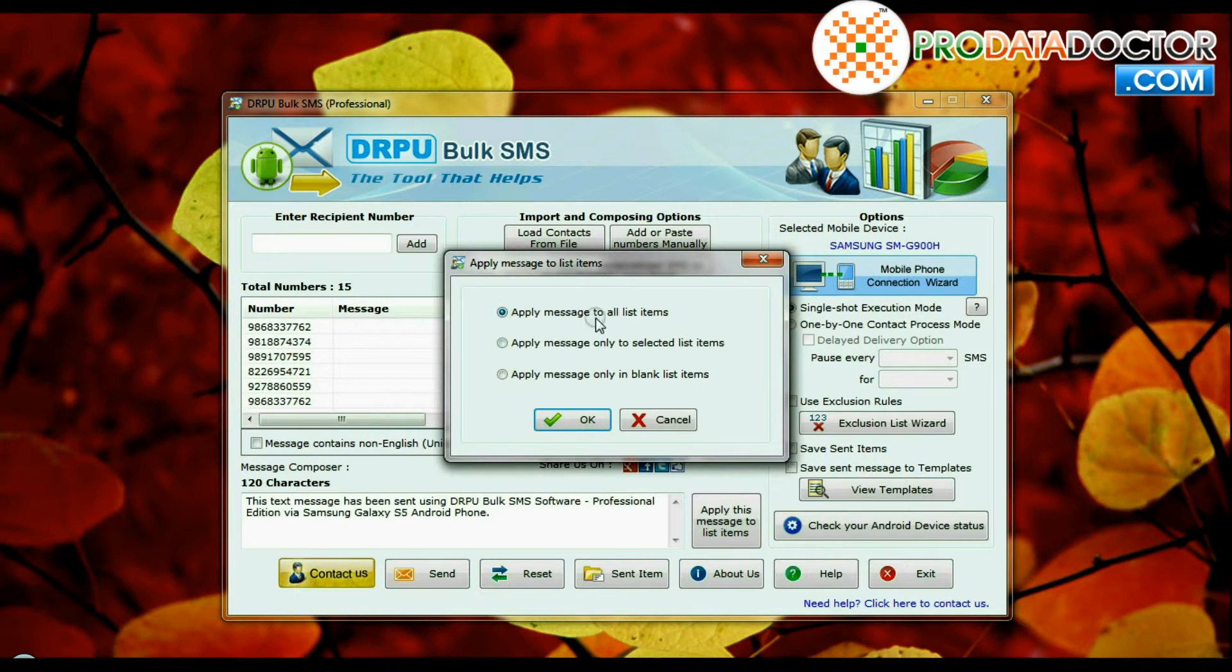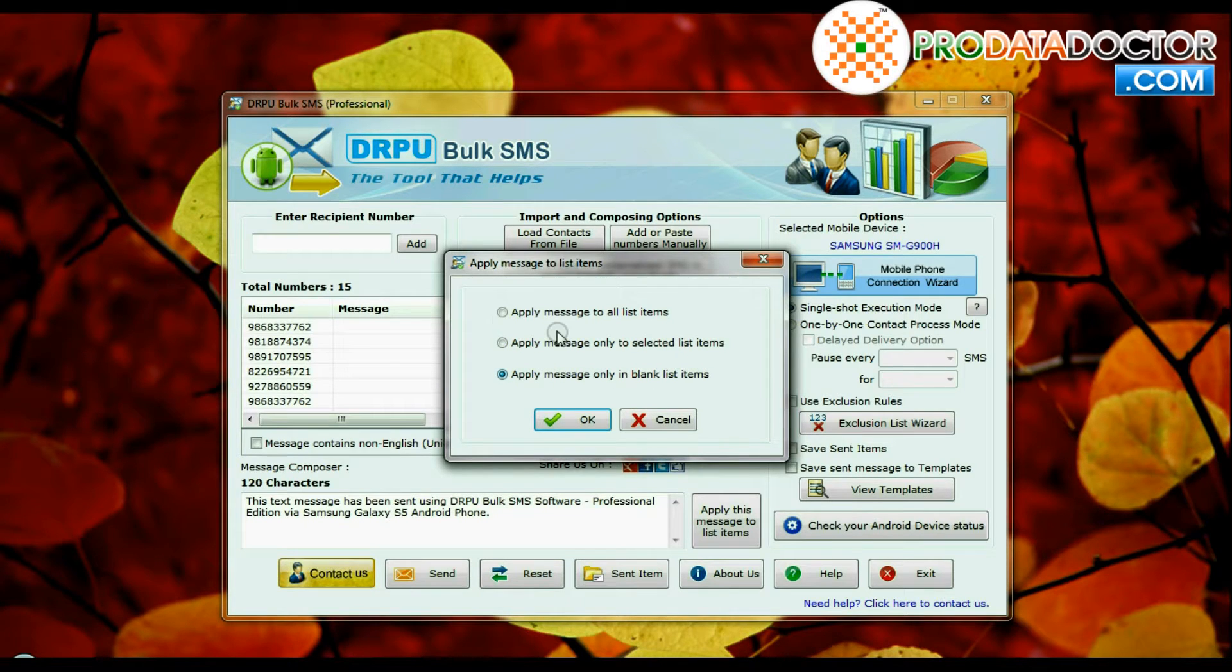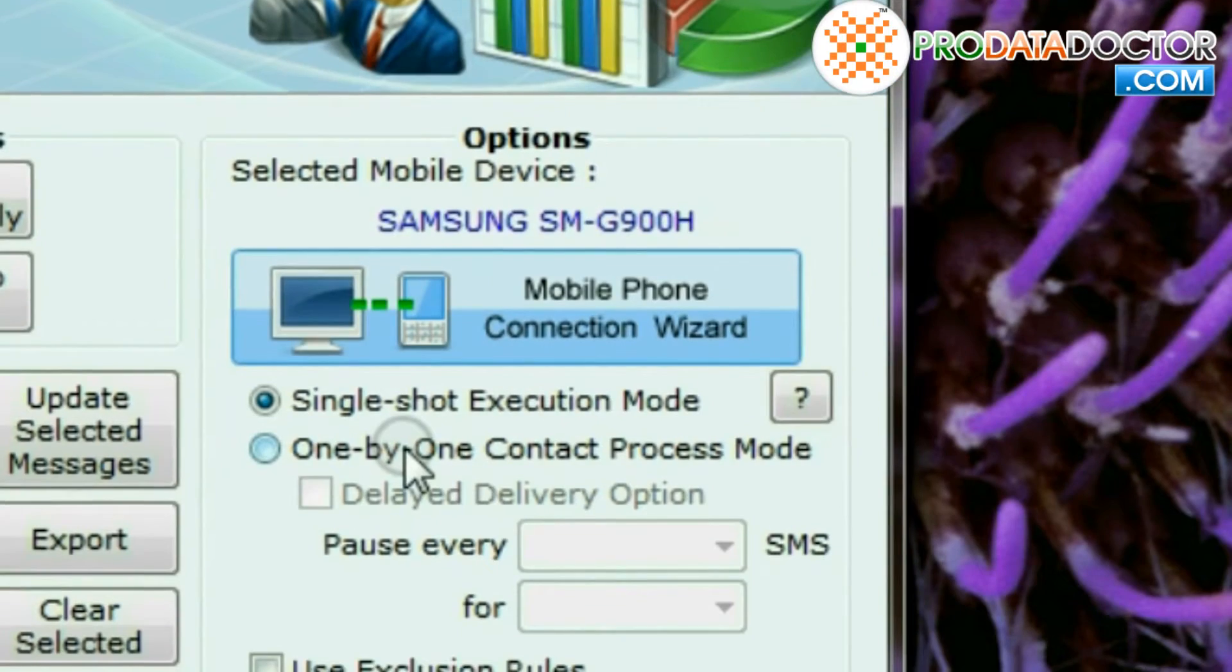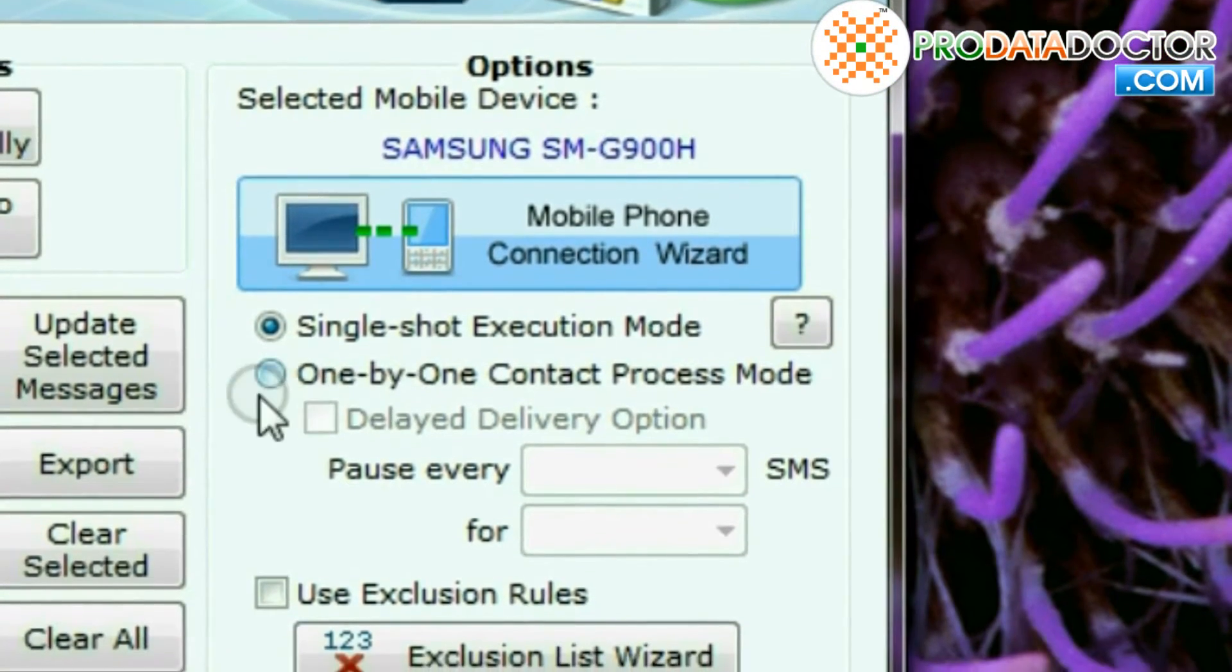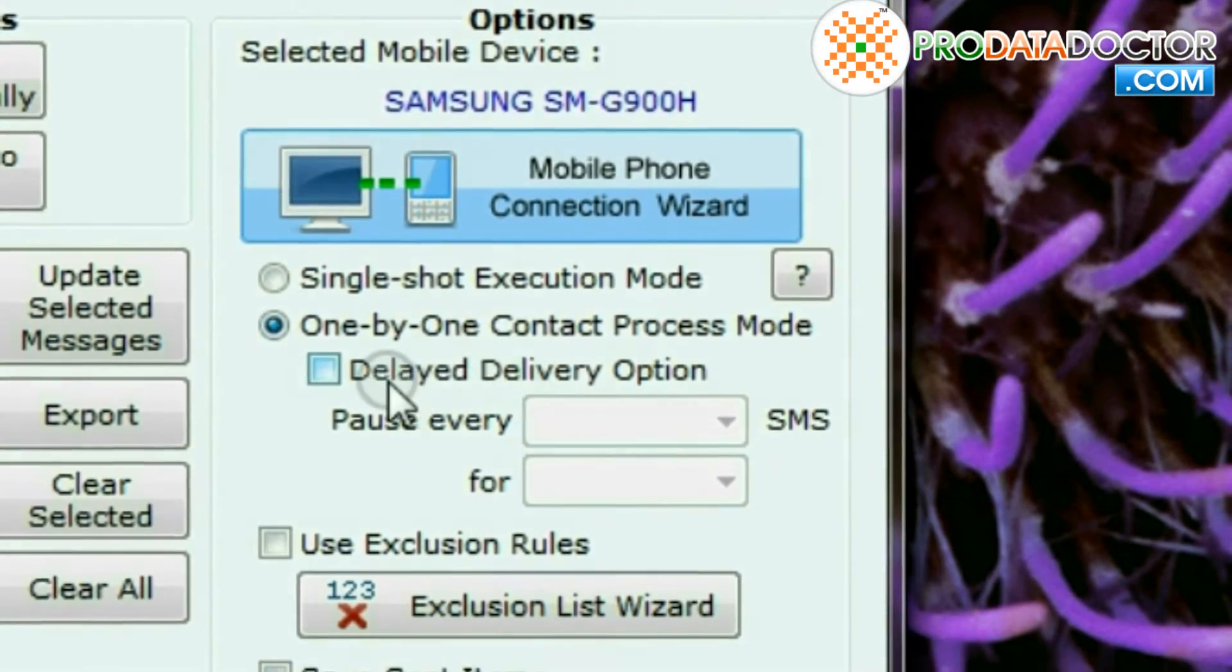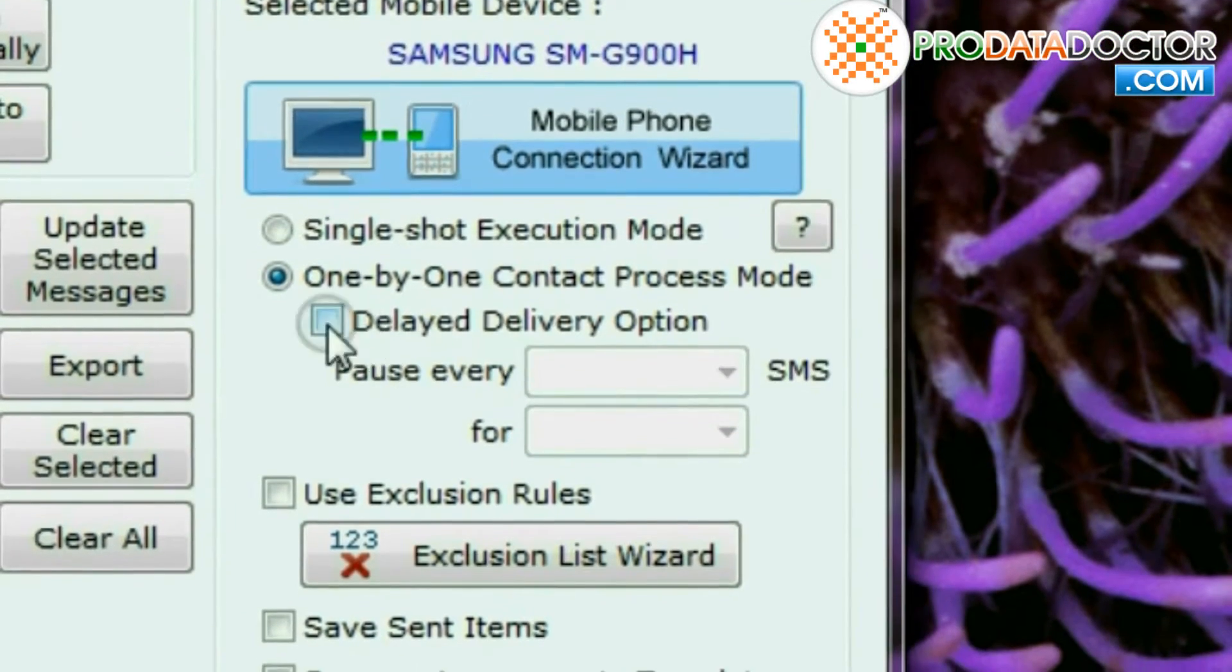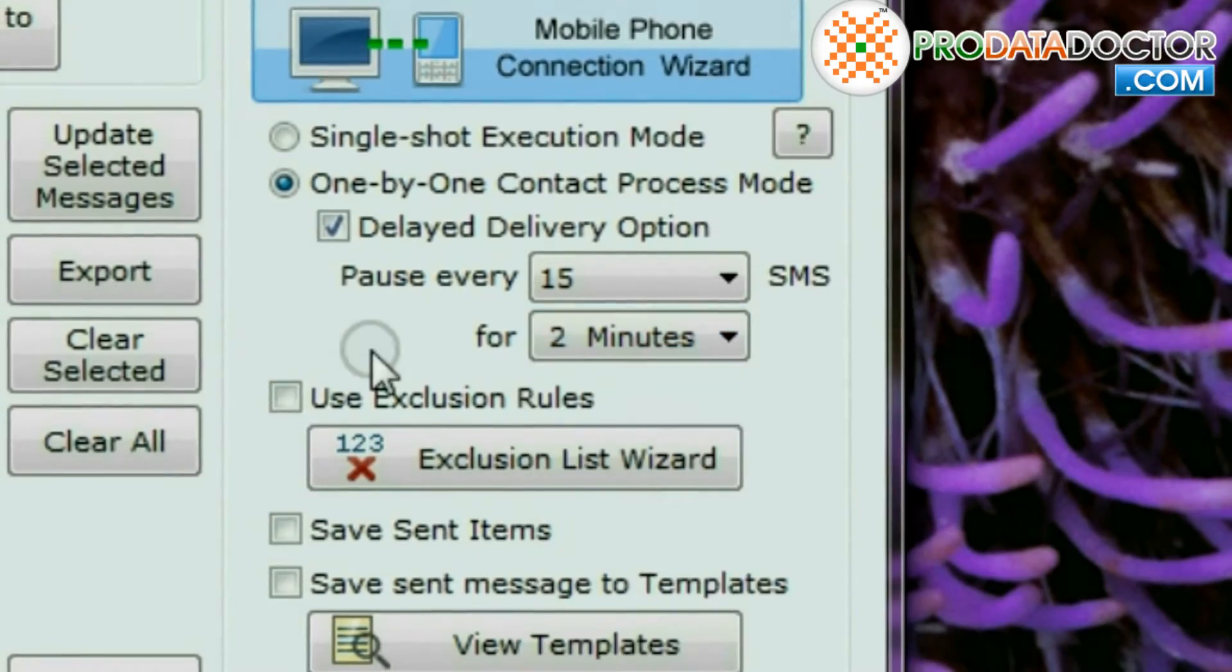You can apply message to all list items, or only to selected list items, or only in blank list items. Choose any one option and OK. Two modes of sending messages are available: single shot execution mode and one by one contact process mode. By using delayed delivery feature you can control the load of bulk SMS broadcasting.